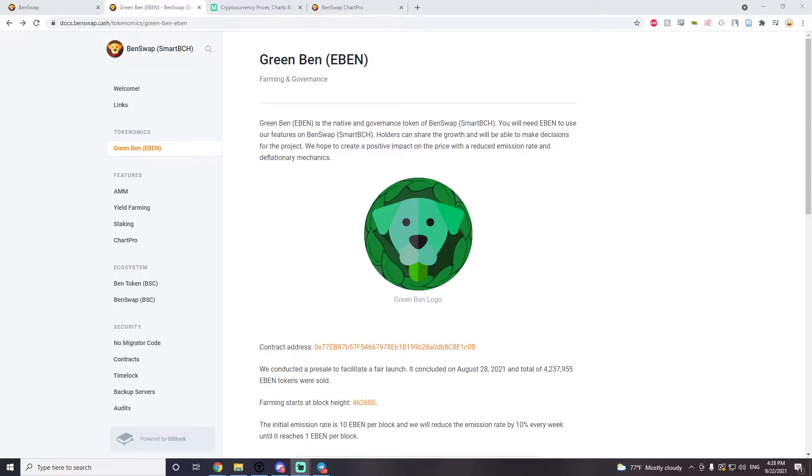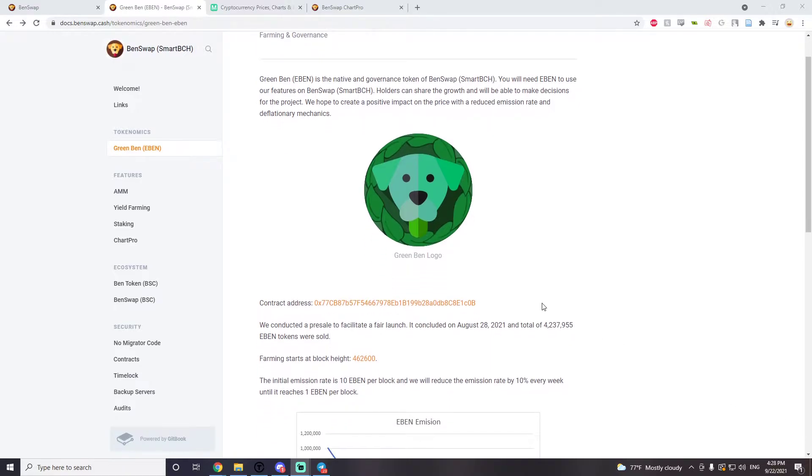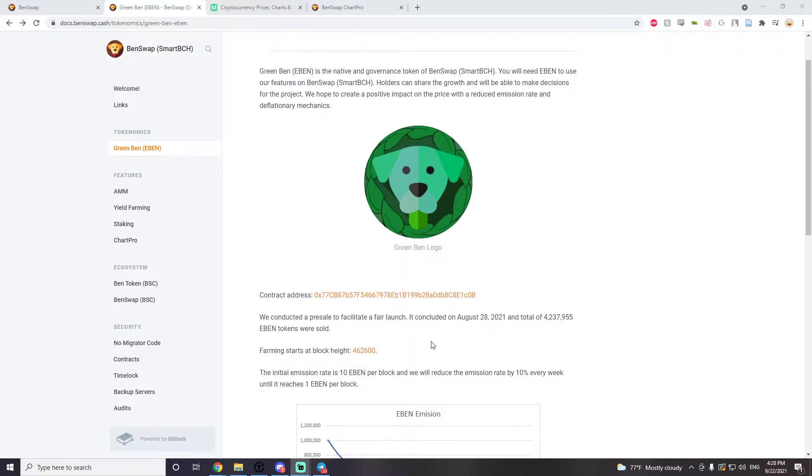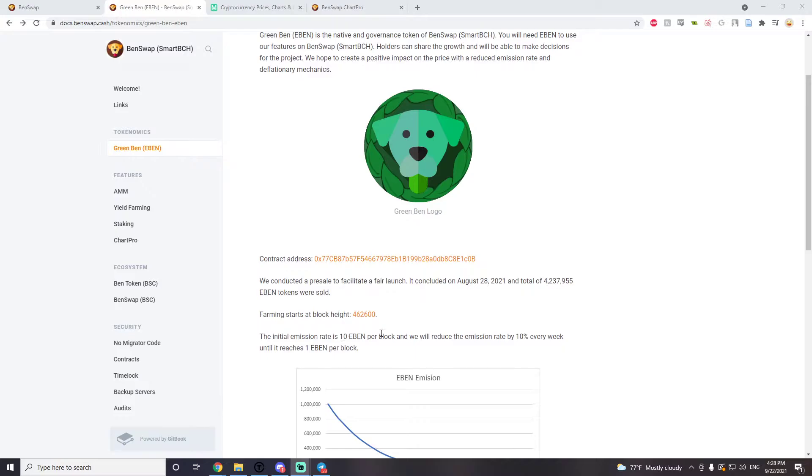Eventually they expect the emission rate to have deflationary mechanics on EBEN, which is great. When EBEN launched on August 28th, the total amount of EBEN was 4.2 million roughly and the emission rate was 10 EBEN.